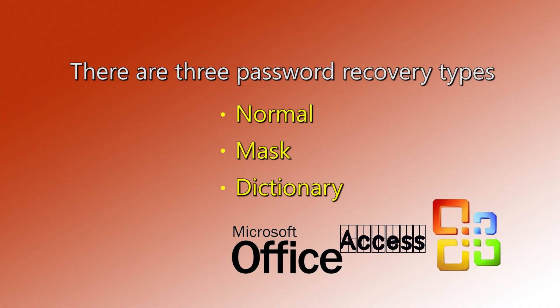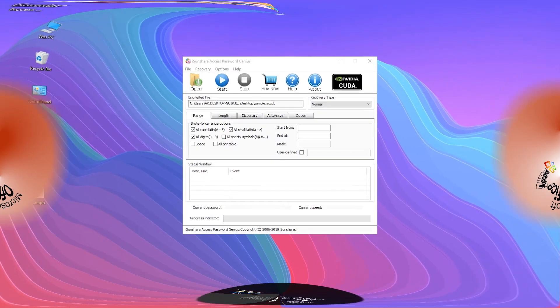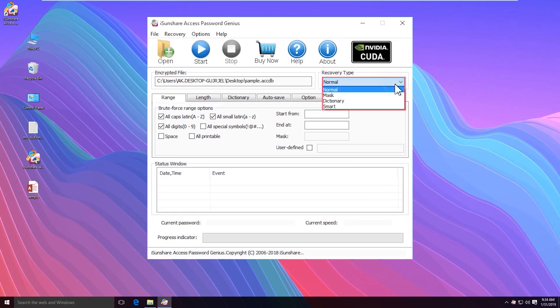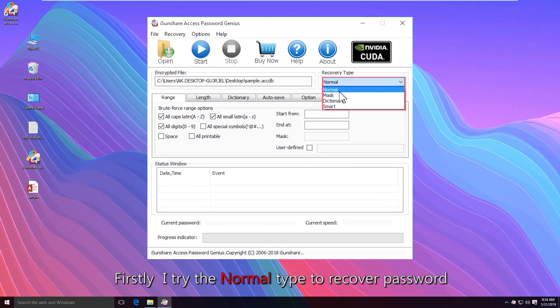There are three password recovery types for you. Firstly, the normal recovery type is selected.